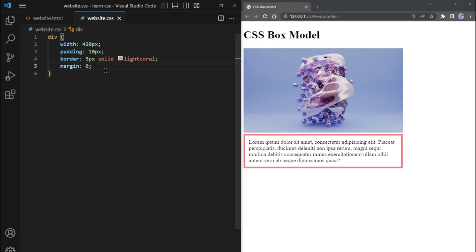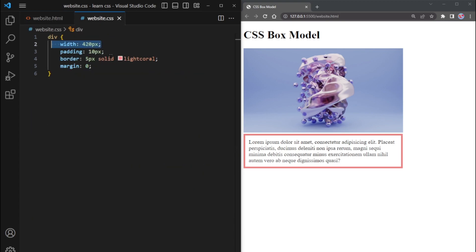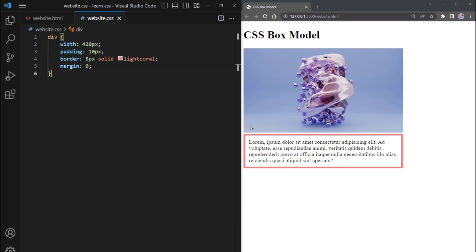When you look at the box, it may seem like it has a width of 420 pixels, while the image has a width of 450 pixels. But here's the interesting part: the actual widths of the image and the text box are the same.